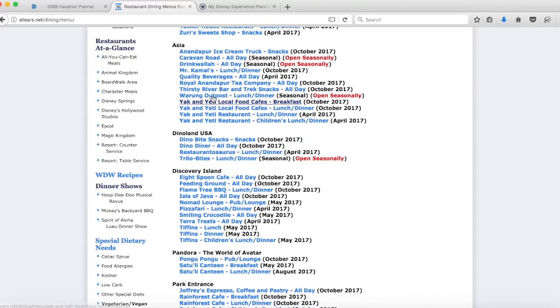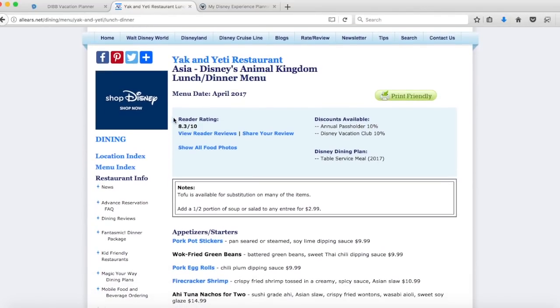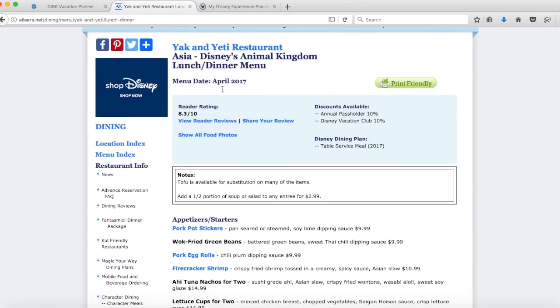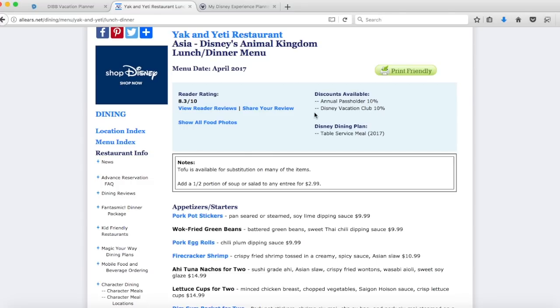I will just click on a couple of these to show you the information it gives you. We're going to click on Yak and Yeti, just a random choice. It will tell you the name of the restaurant, where it's located, in this case Disney's Animal Kingdom, and whether you're looking at lunch or dinner menu or breakfast. Another thing to pay attention to is this section. This is telling you if you're paying for your meals and you're not on the dining plan, if there are any discounts. In this case they take Annual Pass Holder and Disney Vacation Club.